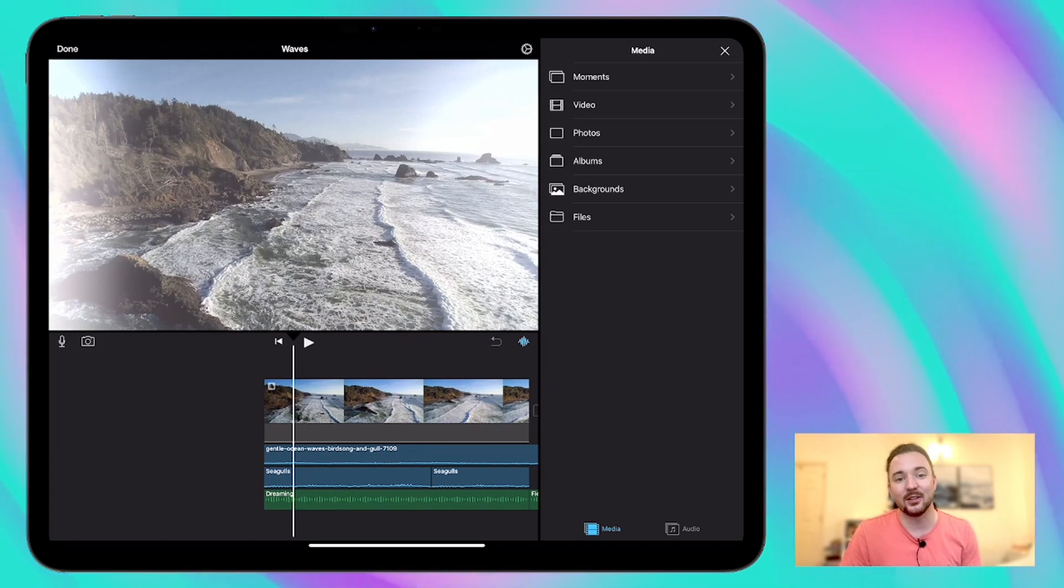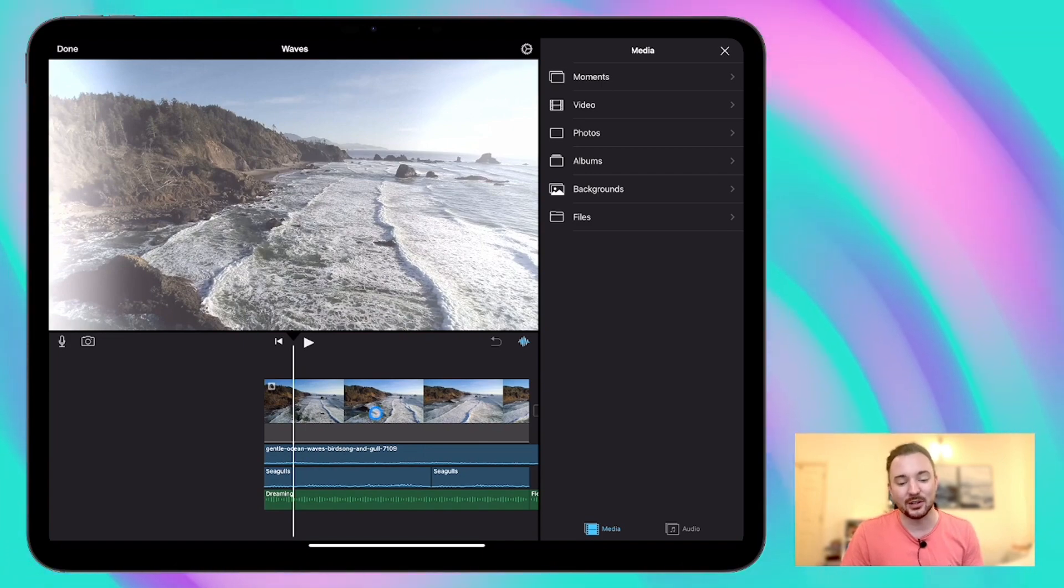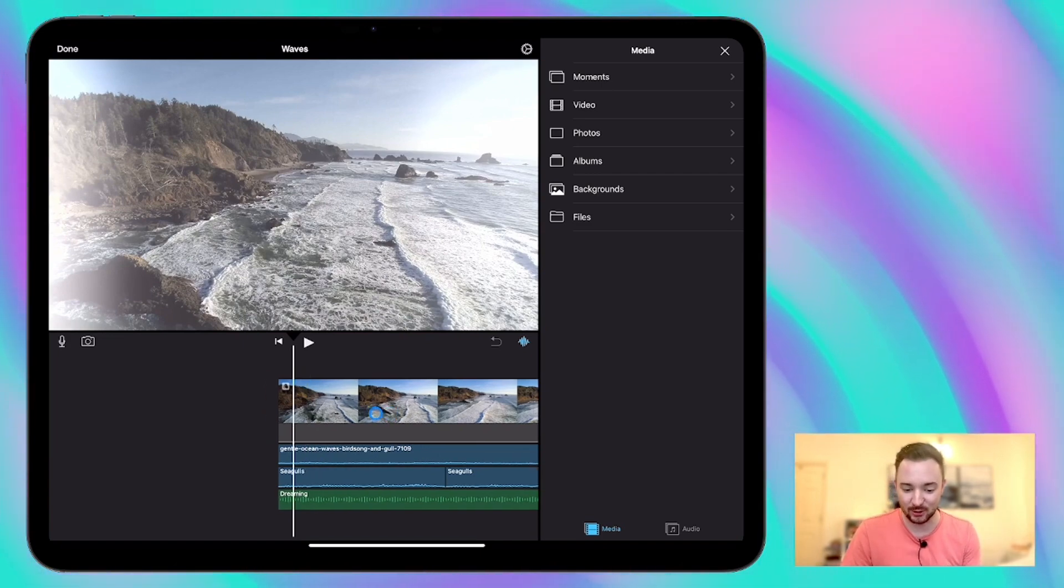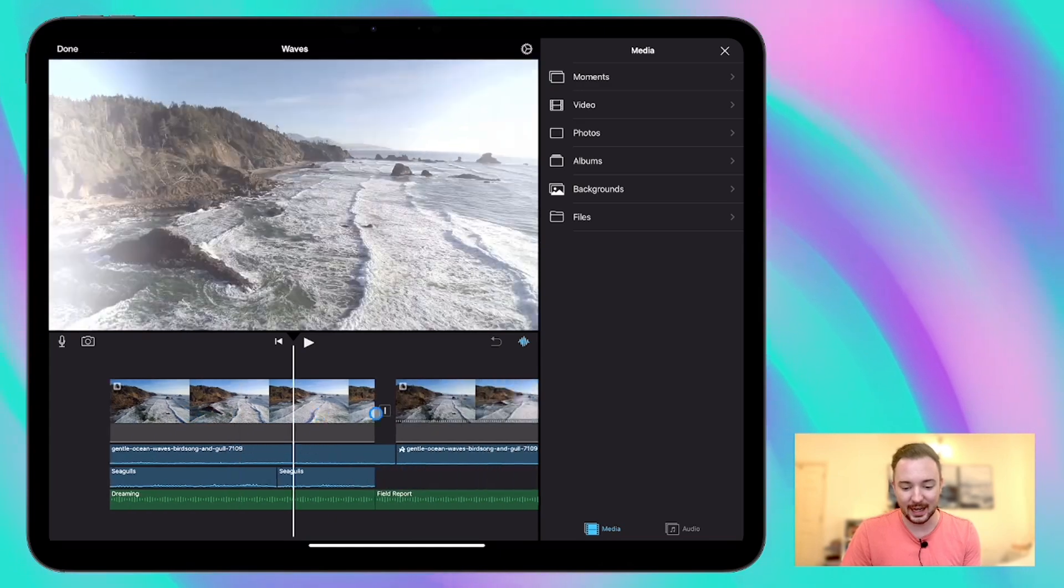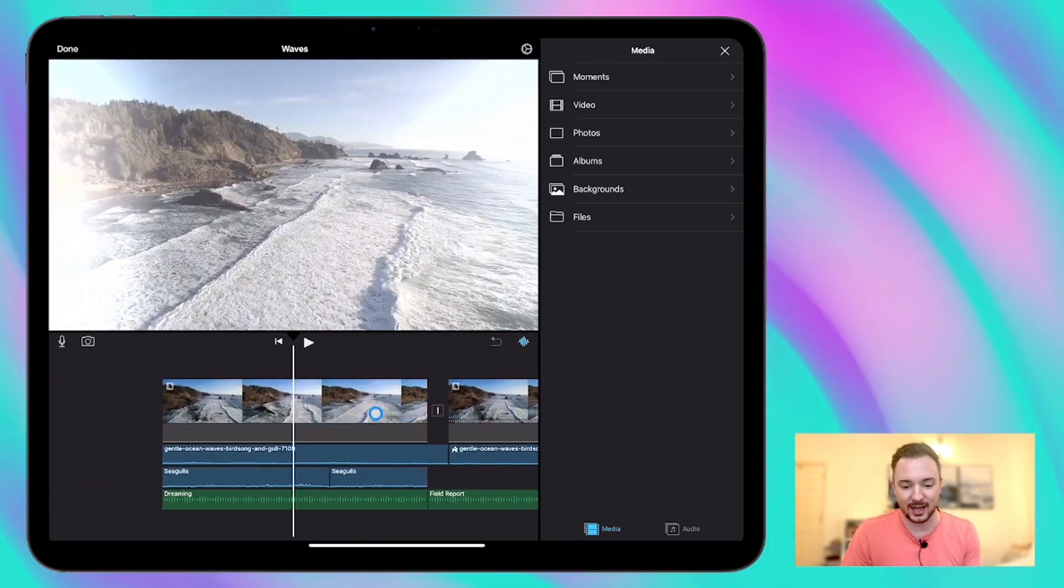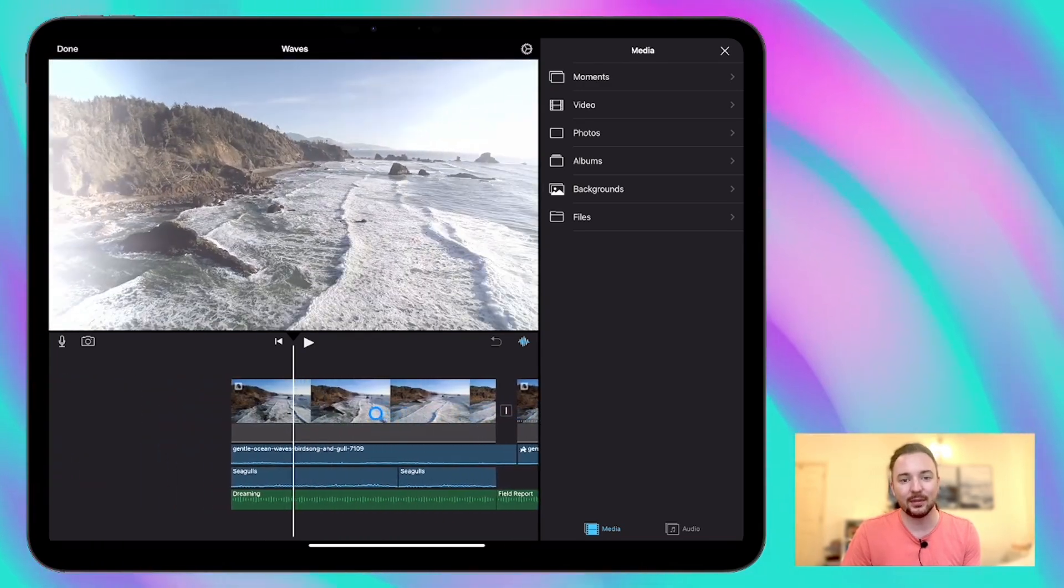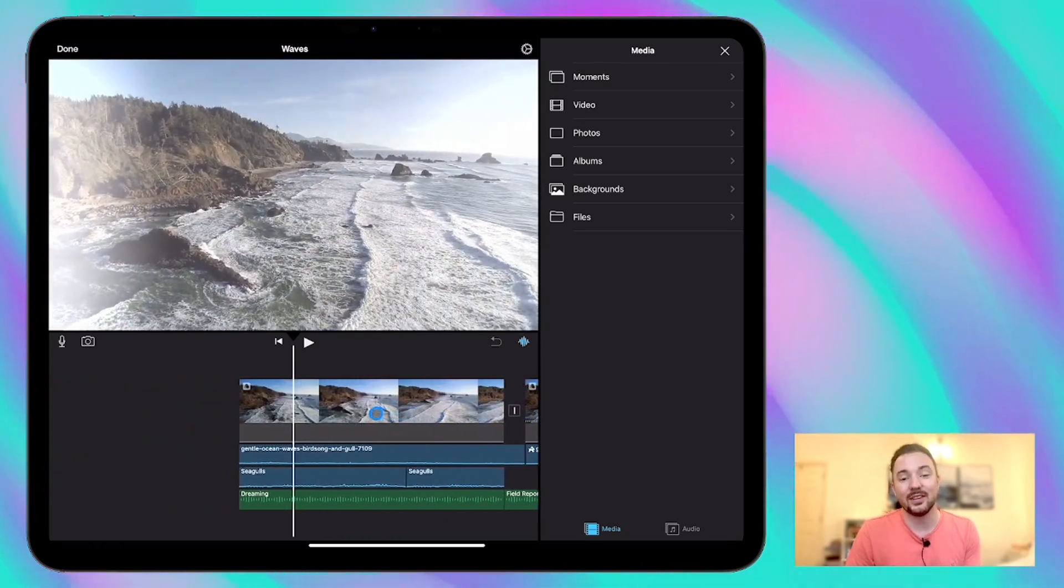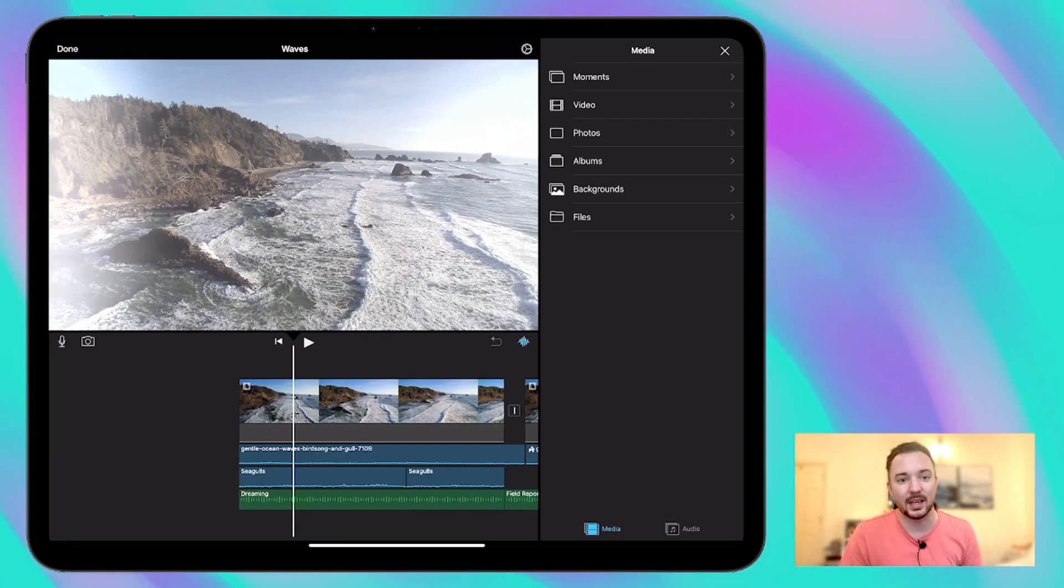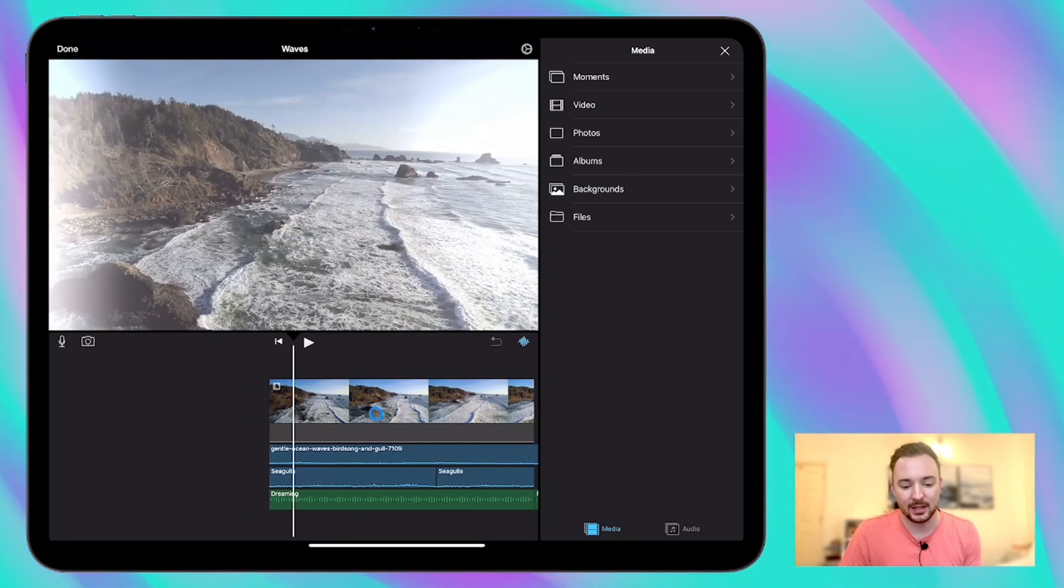So I've got this video clip from last time which is just a shot of waves crashing against the shore. And I've got three different versions of the same clip with different sound effects and different music to go with each one.